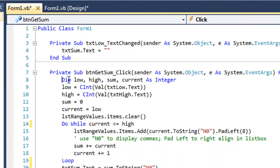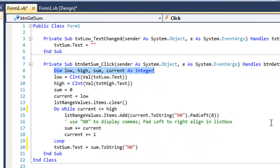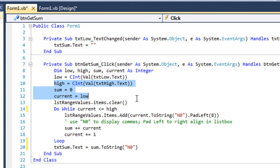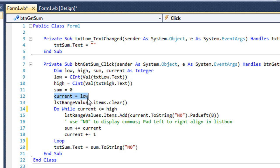Let's look at the code for the button. There are four integer variables: Low is the low number, High is the high number of the range, Sum will be the total of all numbers between and including those values, and Current is a counter used in the loop. We convert txtLow to an integer and assign it to Low, do the same for txtHigh, set Sum equal to zero, set Current equal to Low, and then clear all items in the list box named LSTRangeValues.